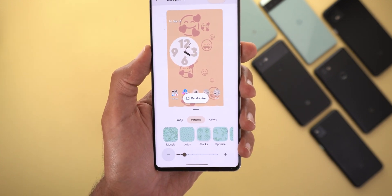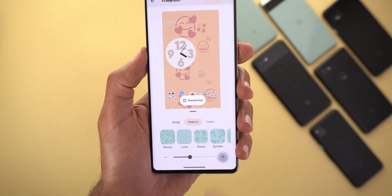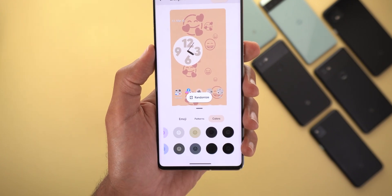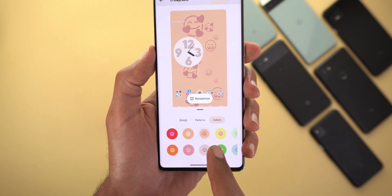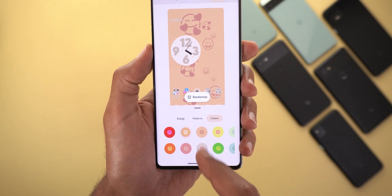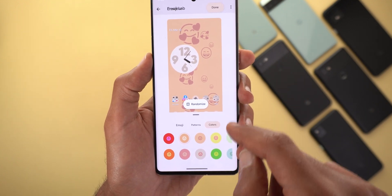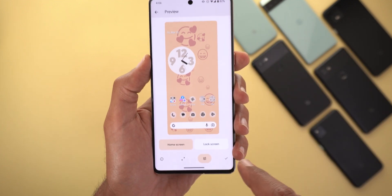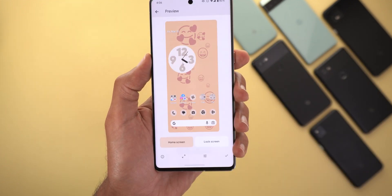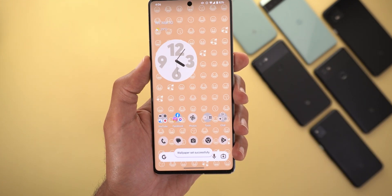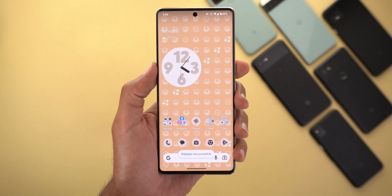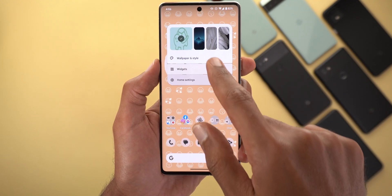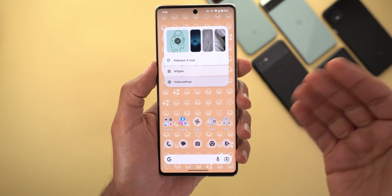Then we have the Colors section with plenty of colors to choose from. Select a color, tap on Done, then tap on the tick sign and choose Home Screen. This is how the emoji wallpaper looks.